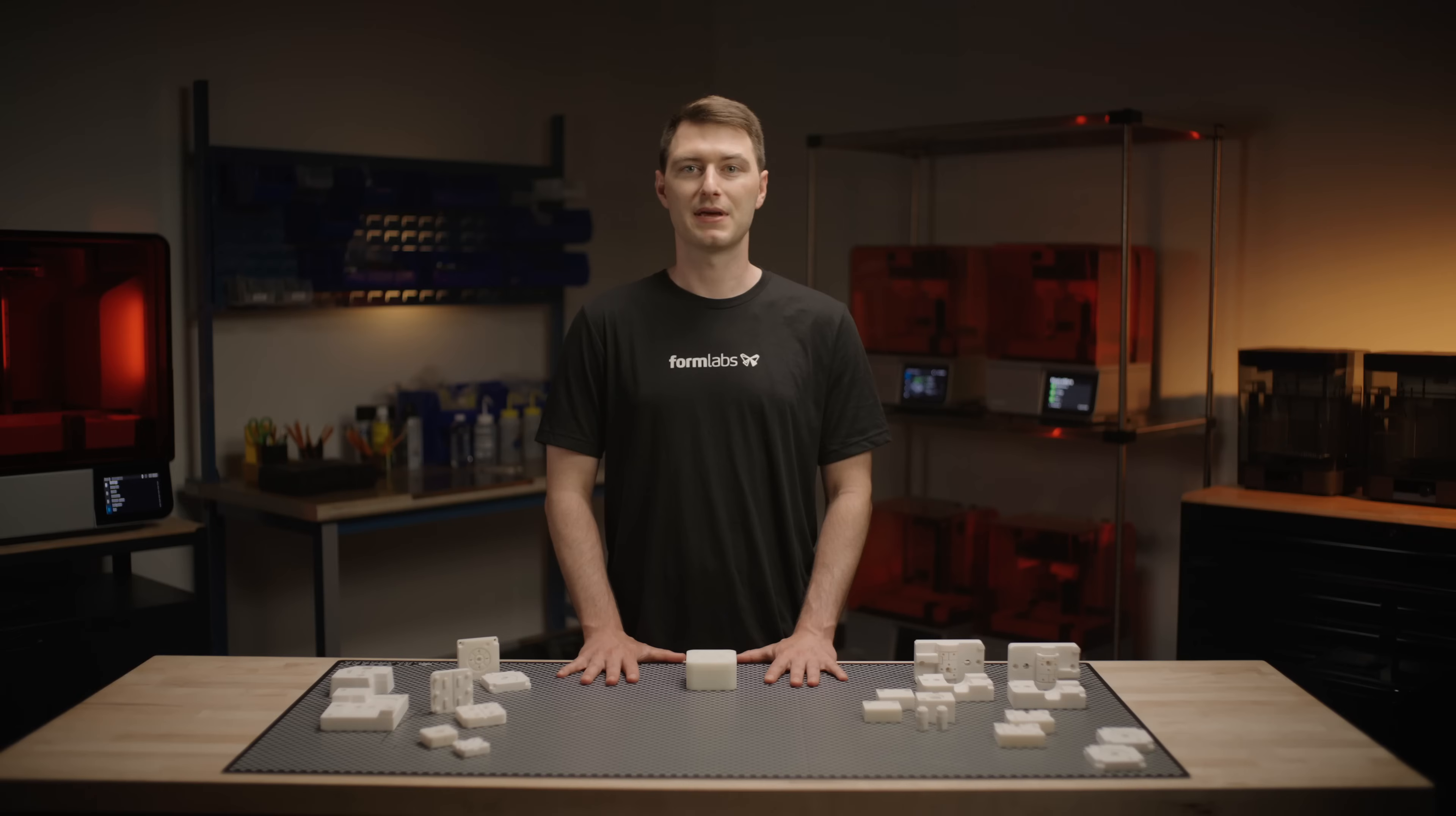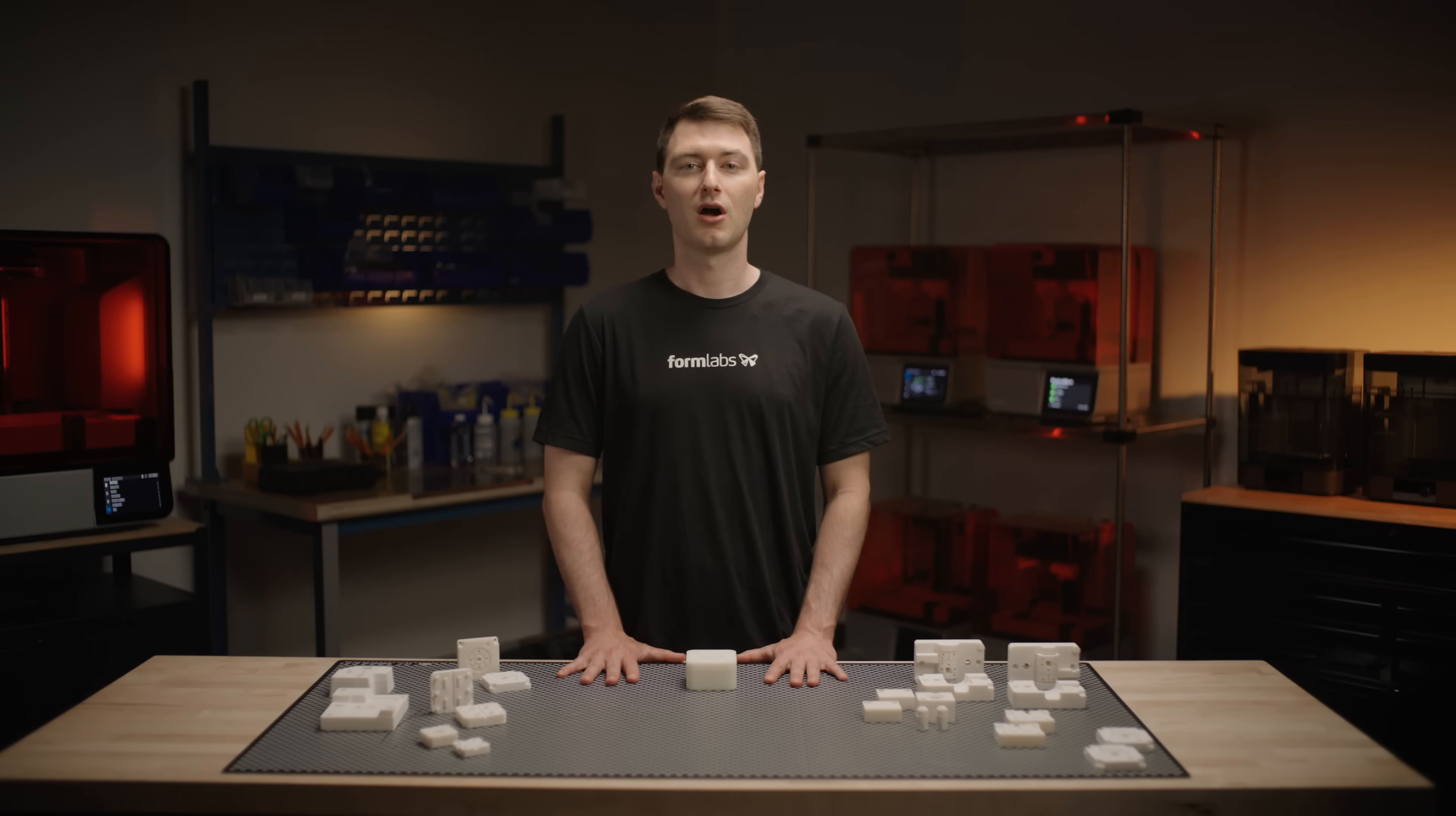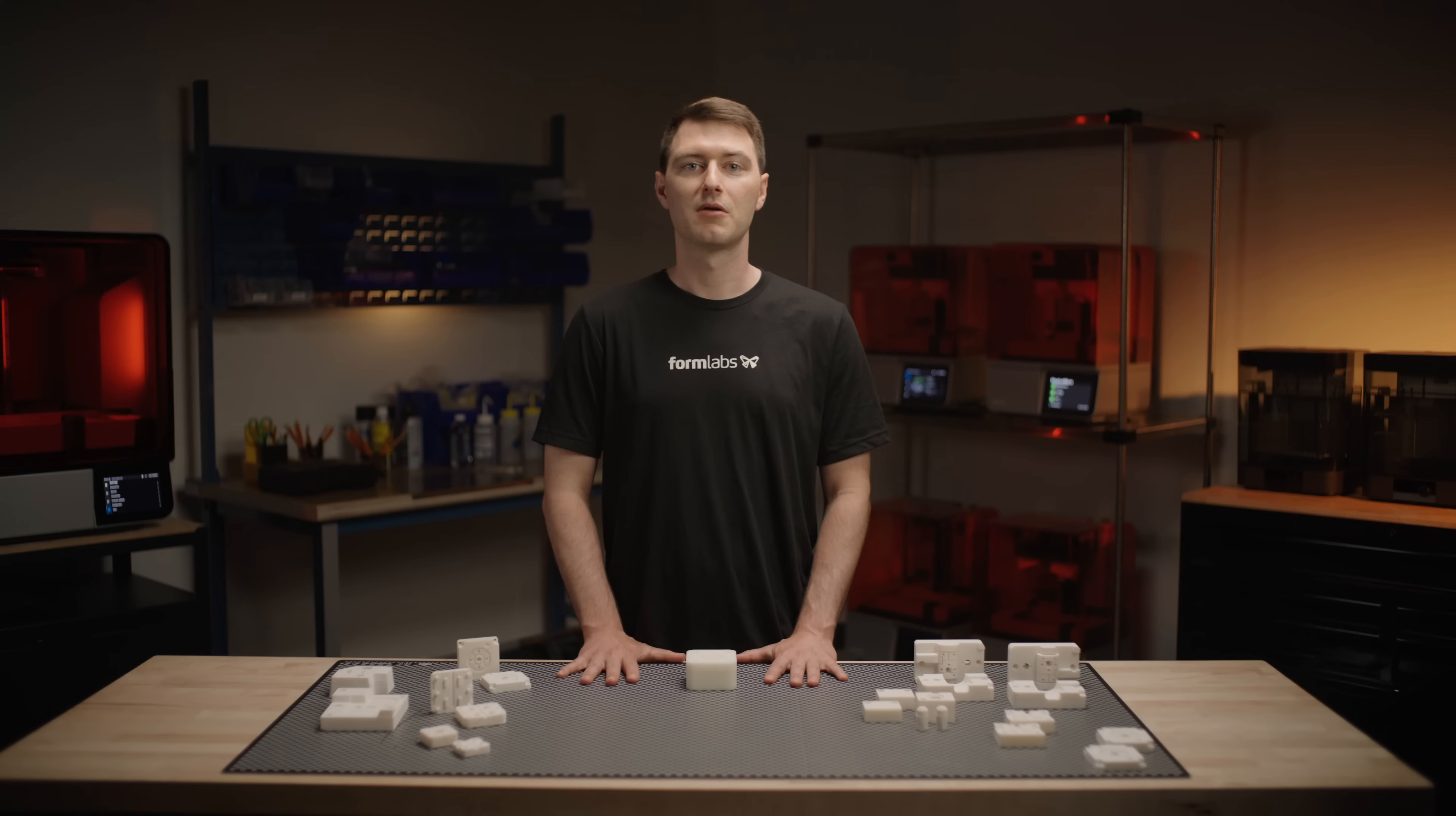Rigid 10K resin generally yields the best results for this application, though success depends on part geometry, injected material, and molding parameters. Alternatively, High Temp resin can work for thin walls but is more brittle, while standard resins offer a cost-effective solution for small parts and low cycles.